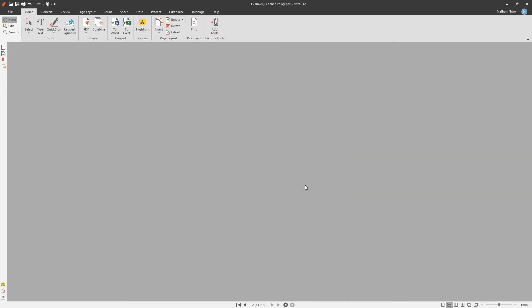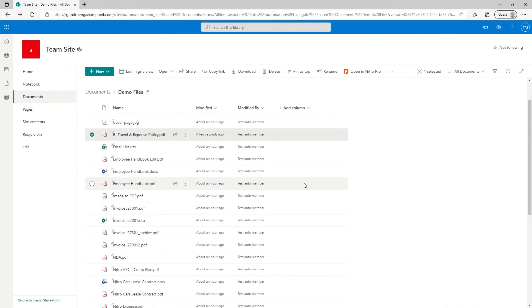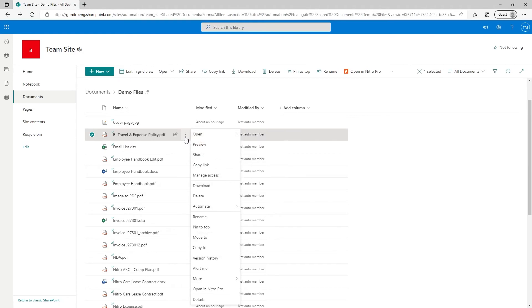In those simple steps, I've checked out the document, made changes and saved it back into SharePoint as a new version.